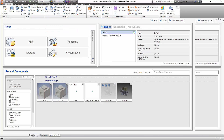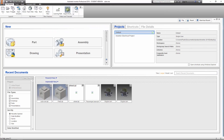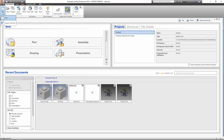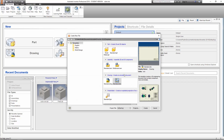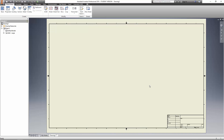We're going to go ahead and close this and go to new. We're going to go to drawing, or we'll go to new here. Click on new and we're going to click on standard IDW for right now. I'm going to give you another drawing template a little bit later, but for right now we're just going to click on this.